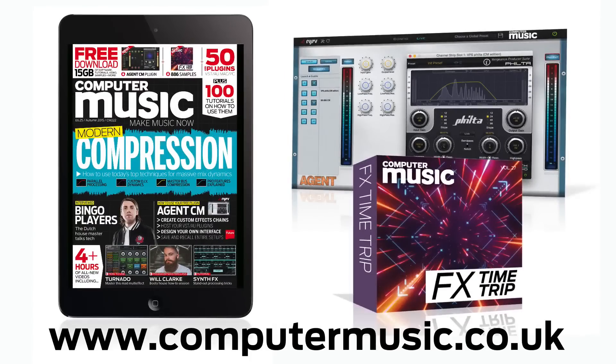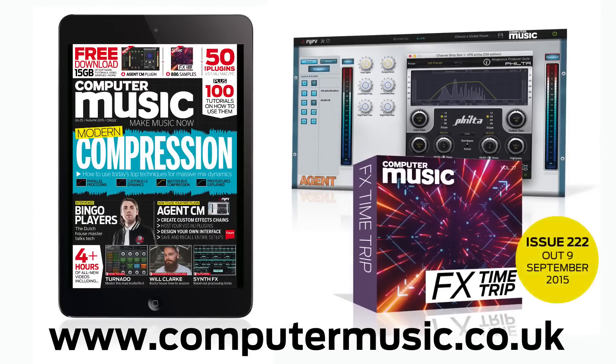Get all this and more with Computer Music Magazine every month on iPad and iPhone, PC and Mac, Android and in print.